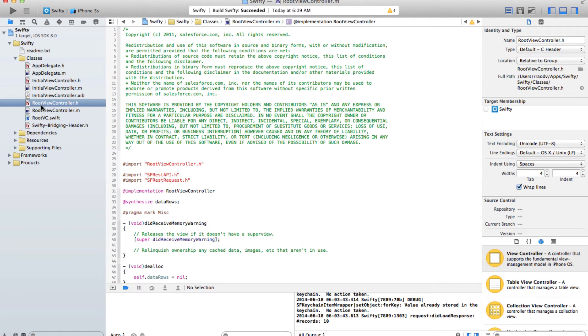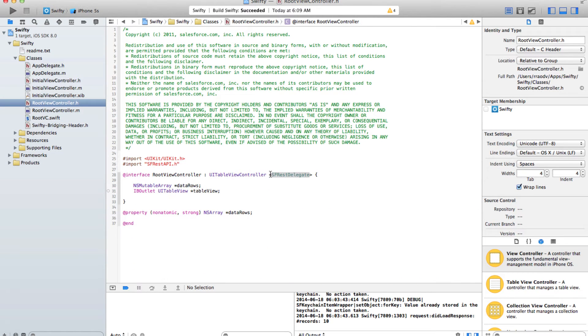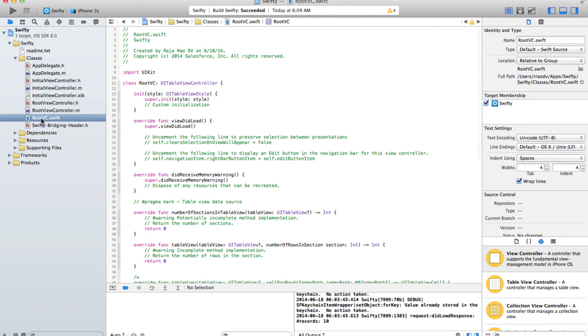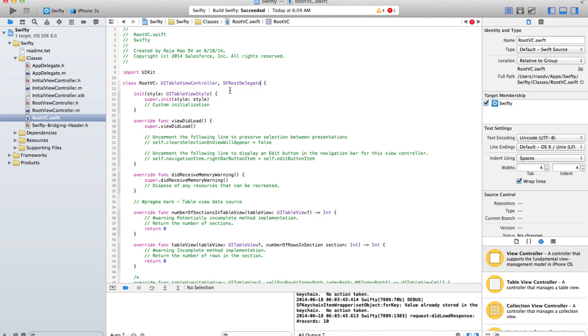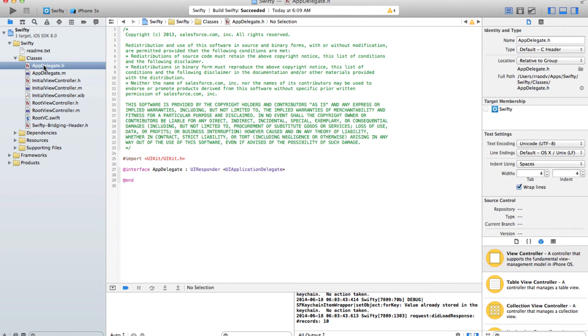Next up we need to import this root VC into our app delegate in our Objective-C world. To do that you say import and within the project name